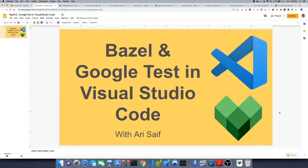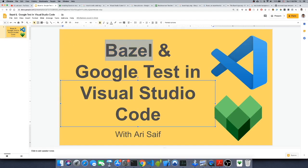Hello guys, welcome to this video. I'm going to teach you how to use Bazel for building C++ files and also how to use Google Tests in Visual Studio Code. First thing first, you need to install Bazel.